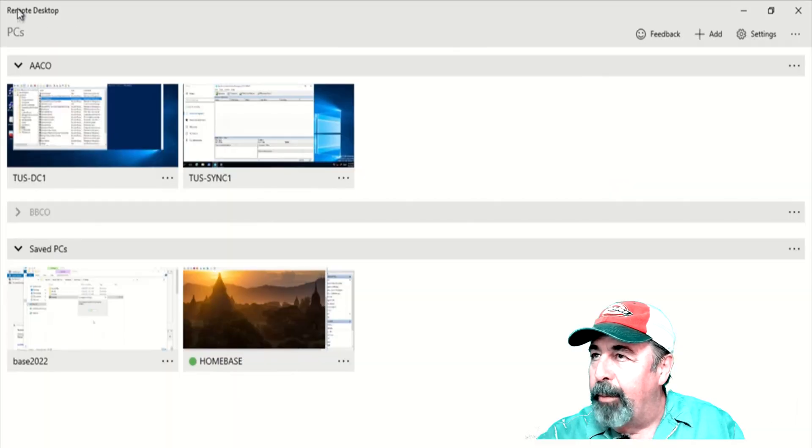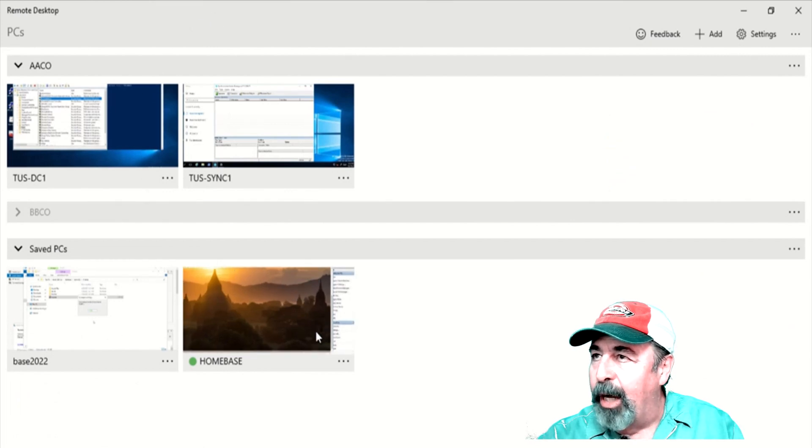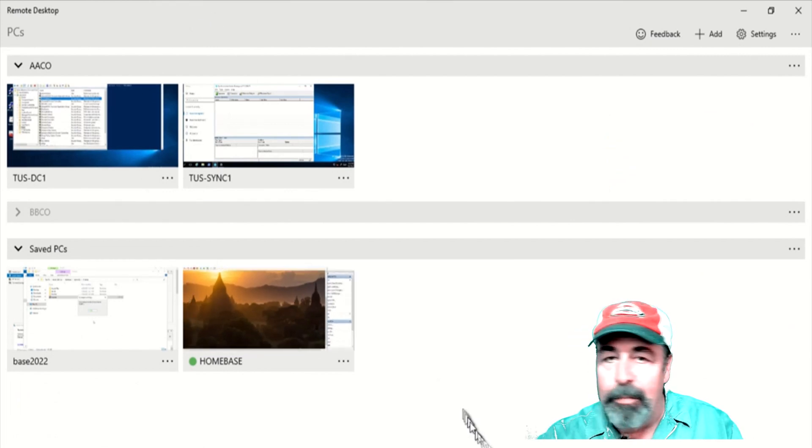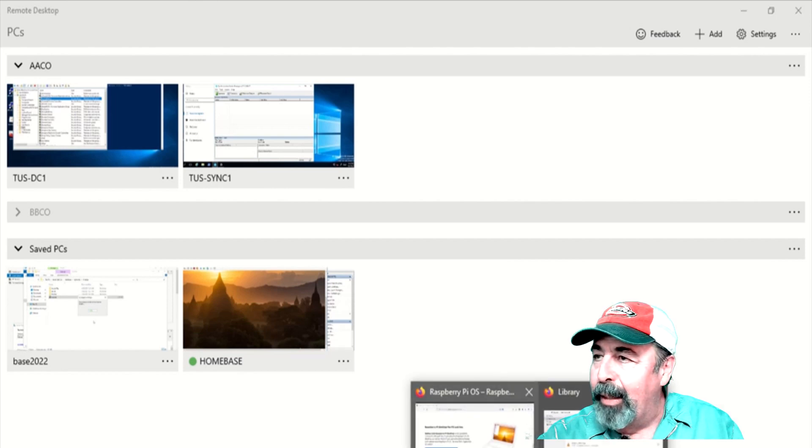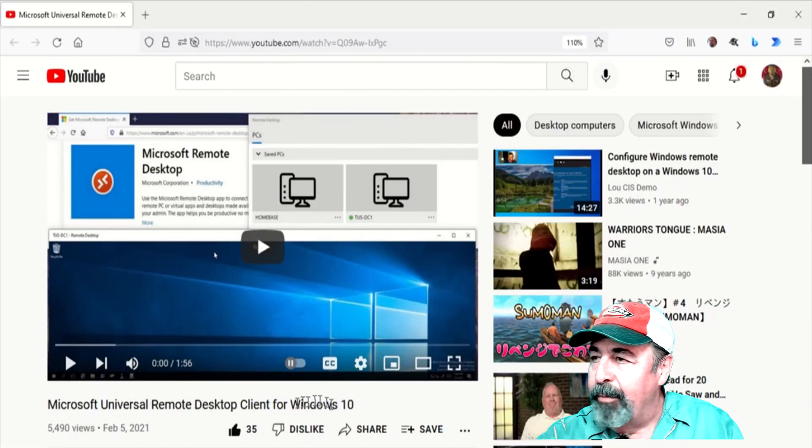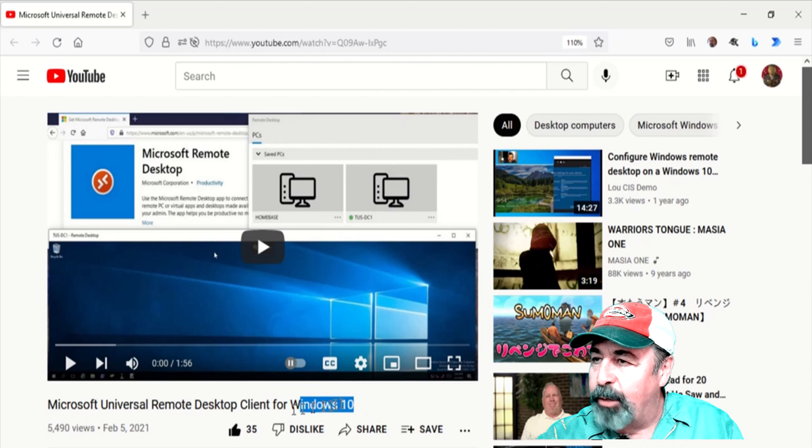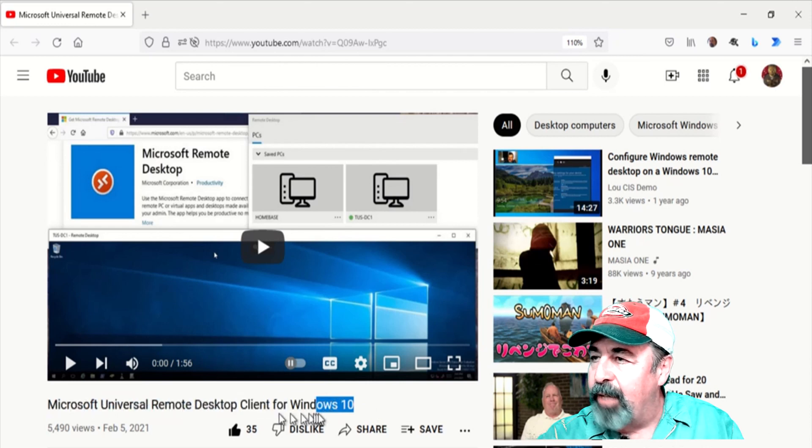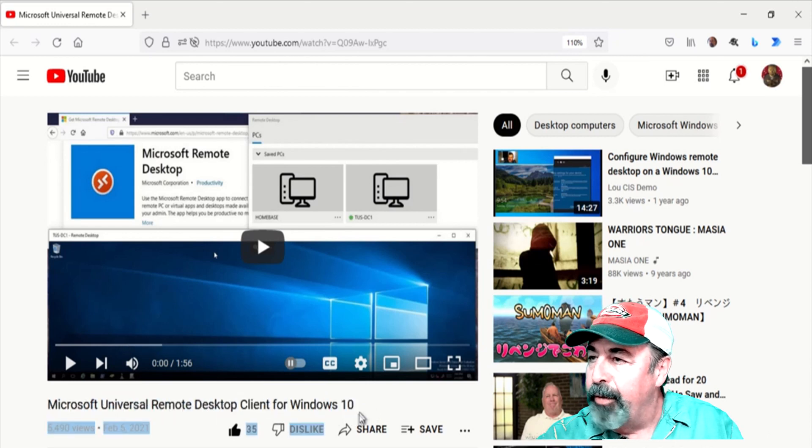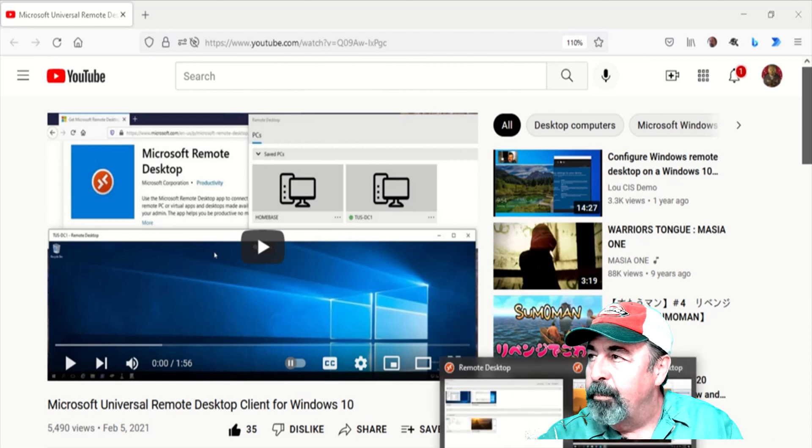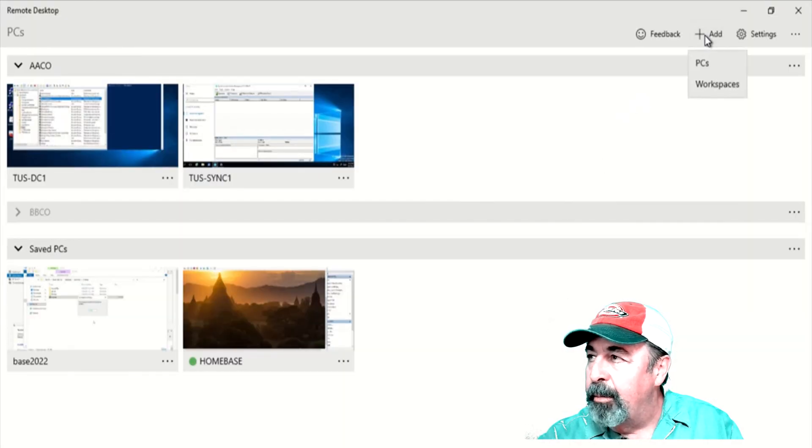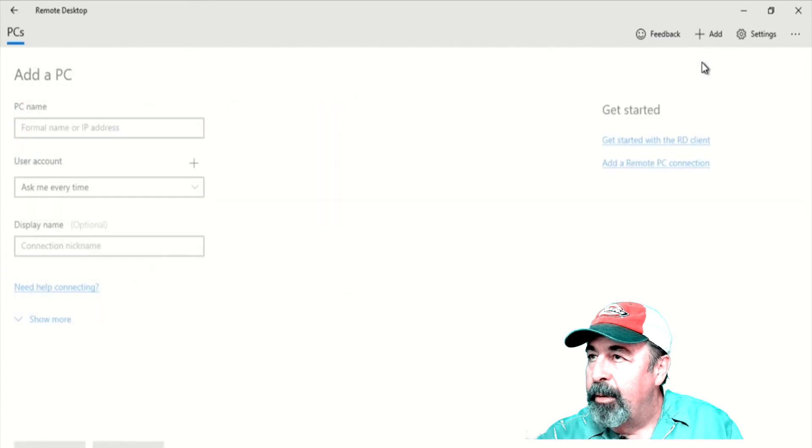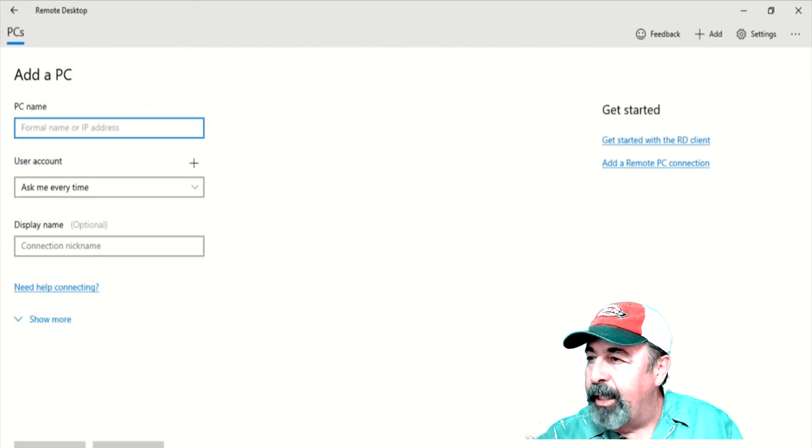OK then. Well, the first thing I want to do then is use my Universal Remote Desktop client and try to connect to my Raspberry Pi OS desktop there. Yeah, that was a pretty well-received video, the Microsoft Universal Remote Desktop client for Windows 10. That's what we're using here. We're going to go ahead and add a PC. Oh, I need the IP address. Let's go get that.